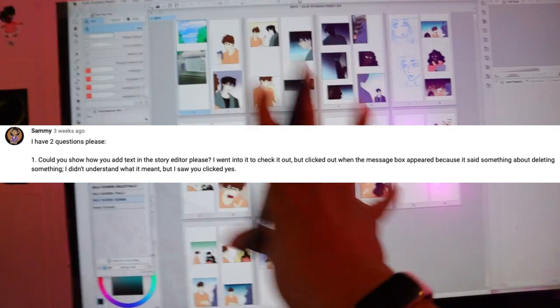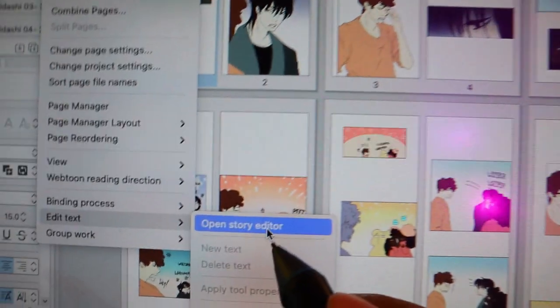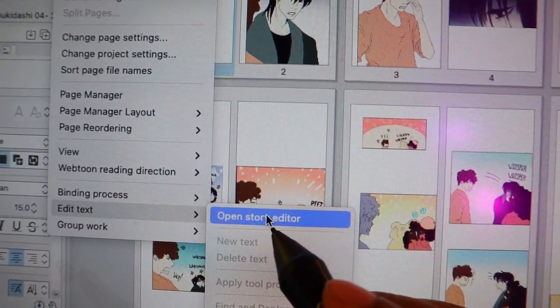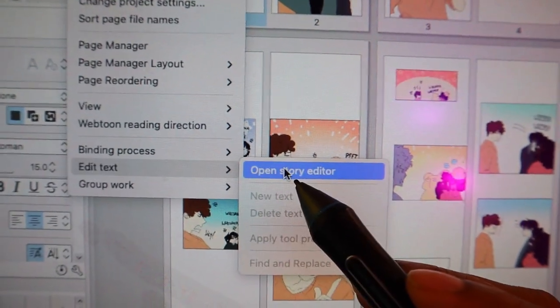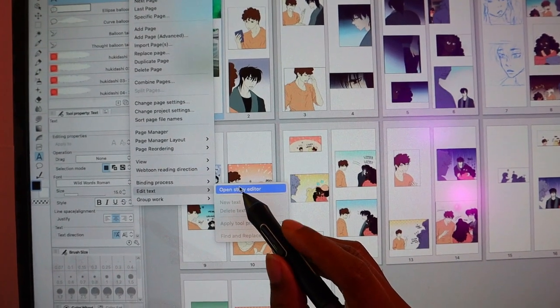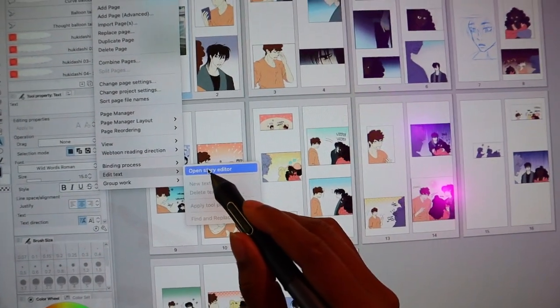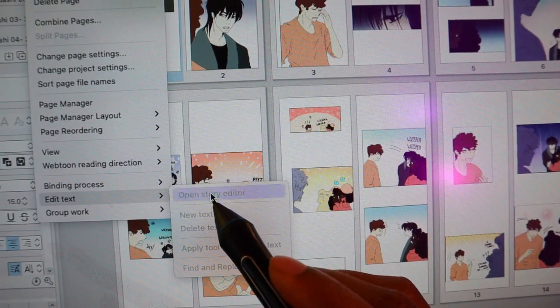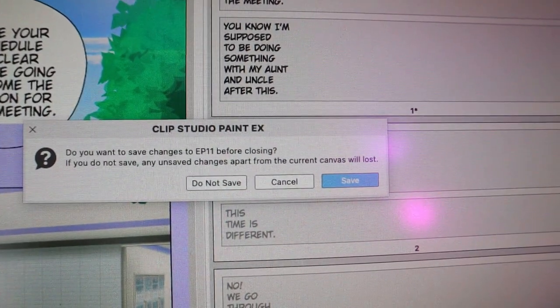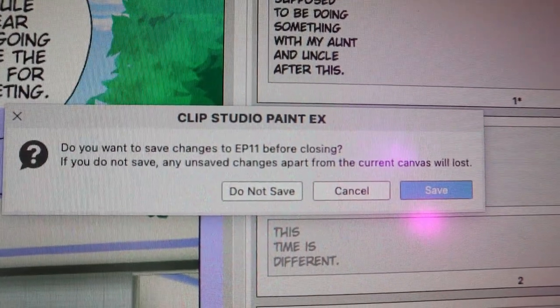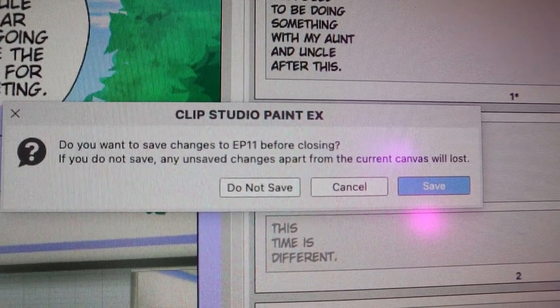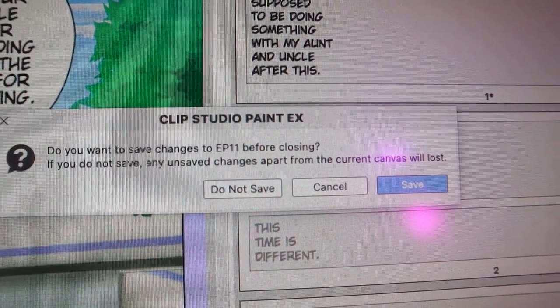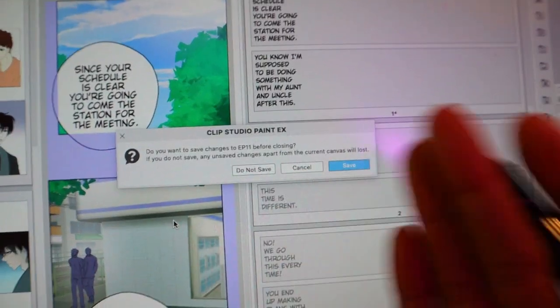So this is what I do: I click on Story Editor — it's right here by 'Story,' I go all the way down and I go to 'Open Story Editor.' This is currently only available for EX — I don't know if it's available for Pro, but I'll show you how to add text if you only have Pro too. For those who have EX, I click 'Open Story Editor.' Sometimes I'll get a pop-up like this that says 'Do you want to save changes to Episode 11 before closing? Unsaved changes will be lost.'